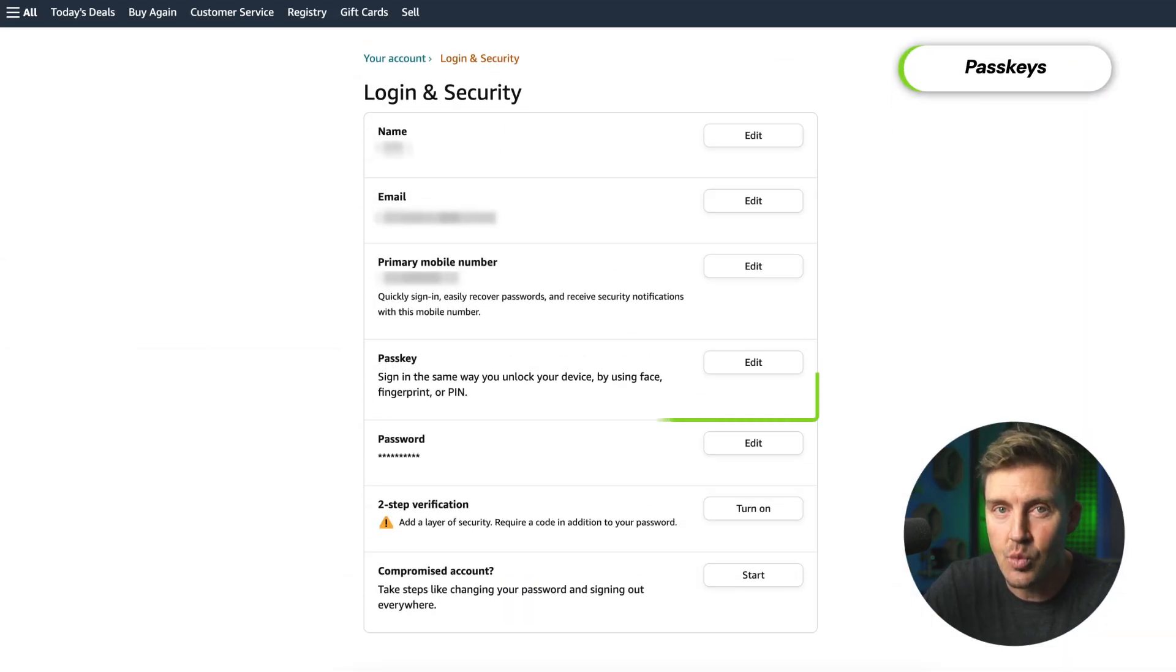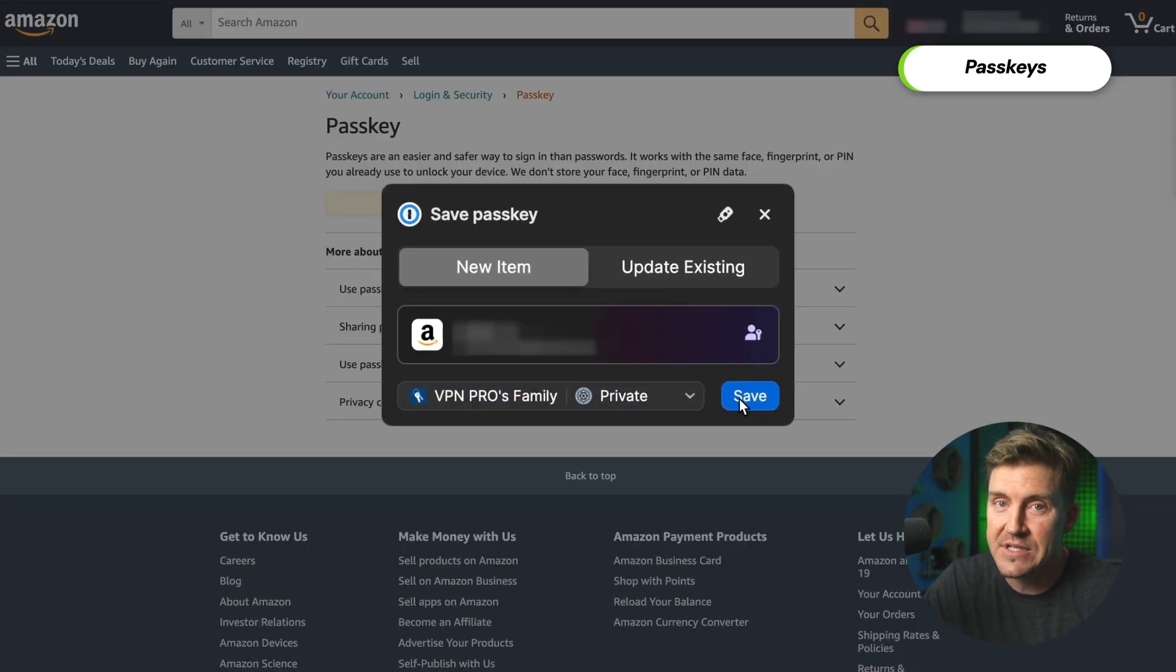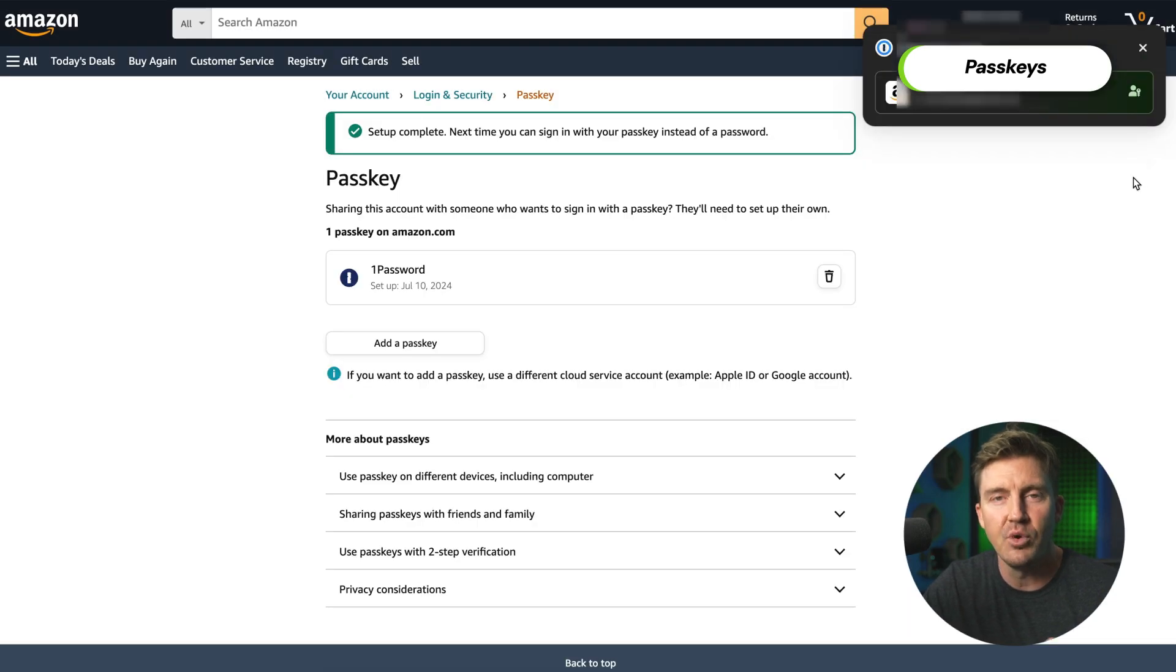This applies to passkeys as well. Those are fairly new, and a potential replacement for passwords moving forward. Those are always strong and phishing resistant.